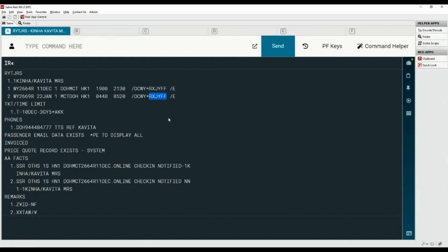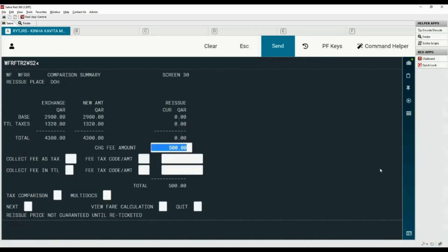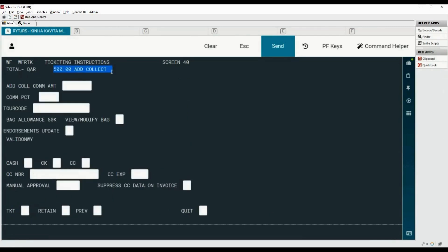To reissue the ticket record on line number 2 using automated exchange, type command WFRFTR with number 2 followed by the cross of Lorraine and segment number 2. Here we need to specify the new segment number because the first segment is already flown. There are three different methods to collect the fee — please contact the airline to check if the fee needs to be collected either as tax, in total, or on an Electronic Miscellaneous Document. Let's assume the airline advised to collect the fee in total. Add X here to select this option and move to the next screen by placing X here.